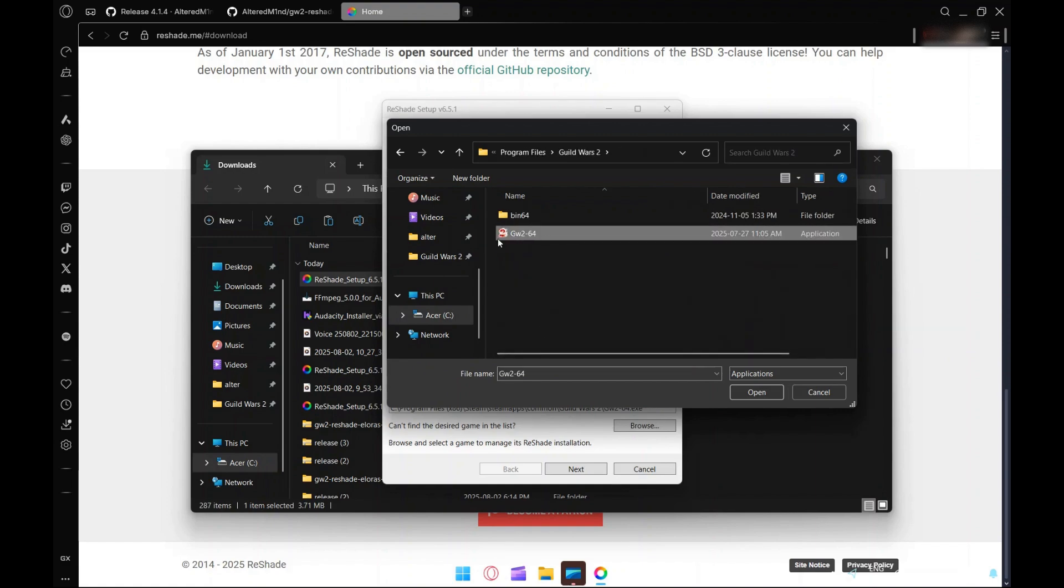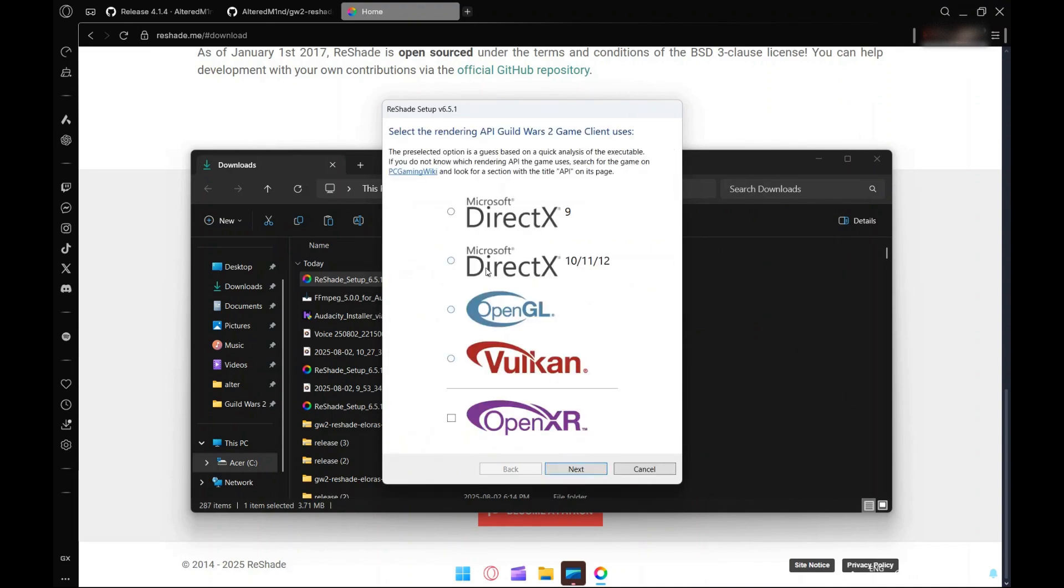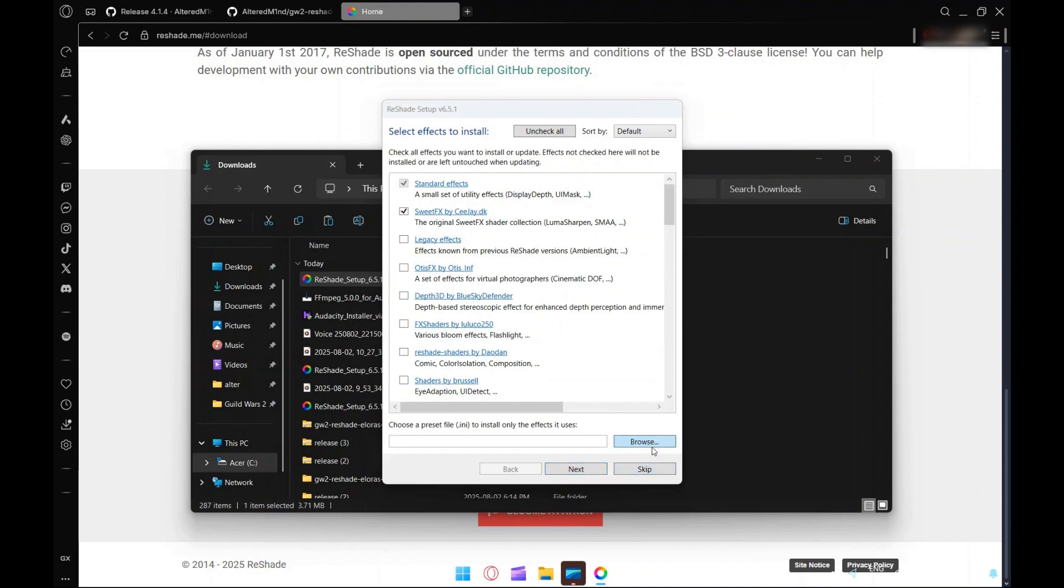We're going to click on Microsoft DirectX 10, 11, 12 because Guild Wars 2 uses DX11, and hit next.